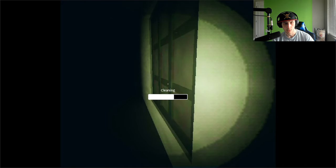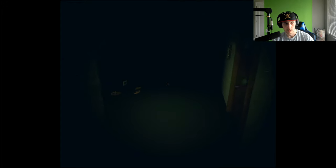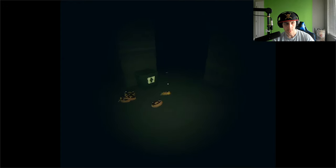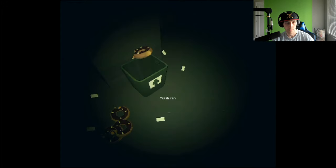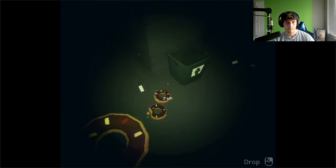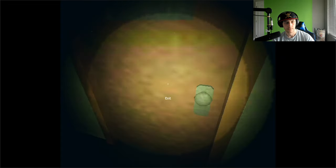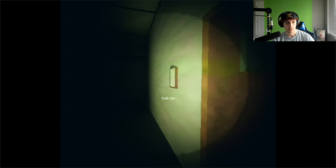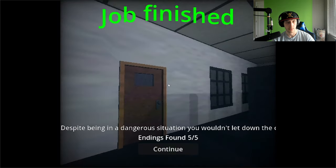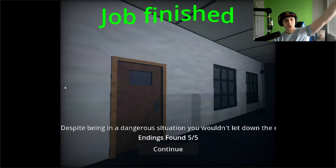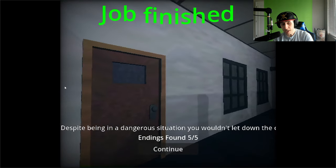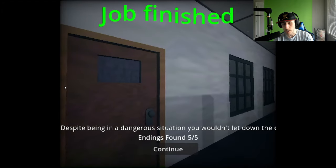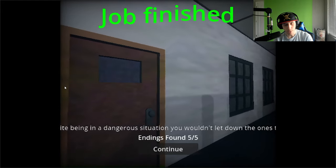That's one. That's two. Alright, just the donuts. I'm out. That's it, right? That's it. Oh God, get out. Job finish! Despite being in a dangerous situation, you wouldn't let down the company. You wouldn't let down the ones that hired and trusted you for this job.